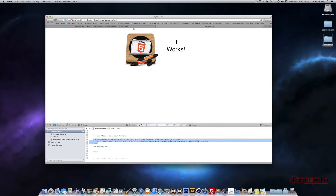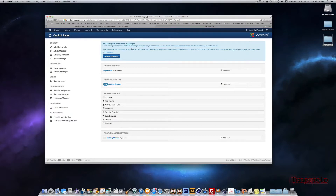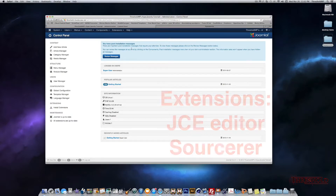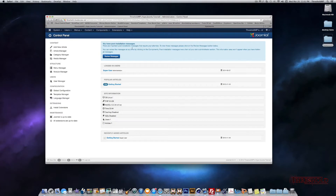Let's head over to our website. This is the latest version of Joomla 3.2, so what we want to do is find the two extensions I told you about previously. Two extensions we're going to need are the JCE Editor and the Sorcerer plugin. The reason why you need these two is because these are the plugins that absolutely work with Hype.